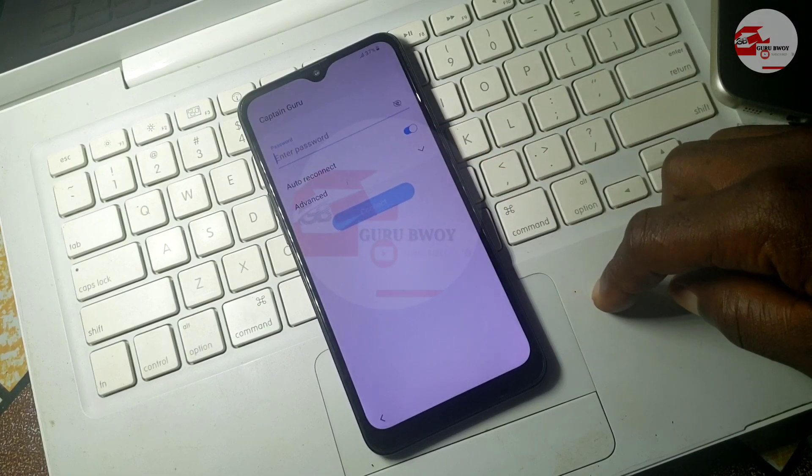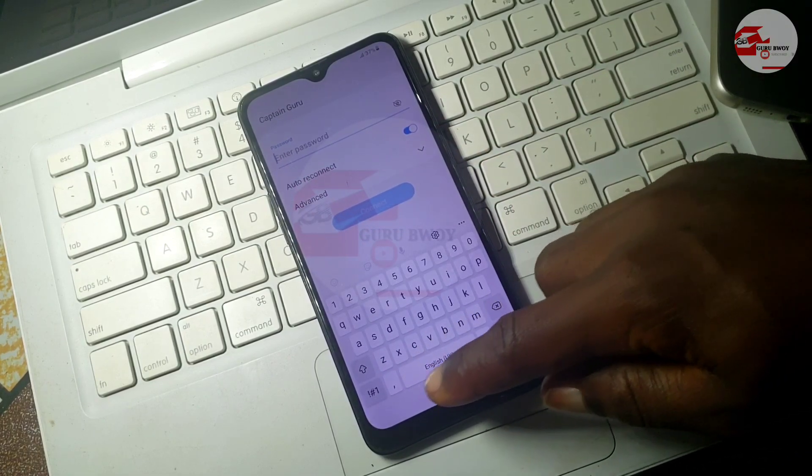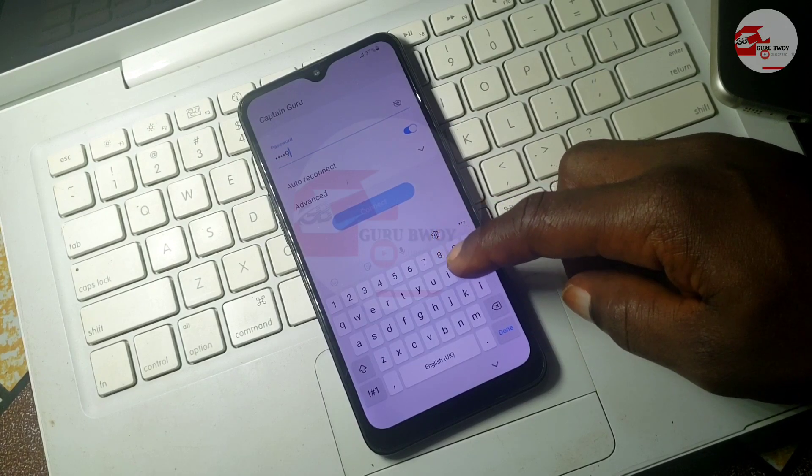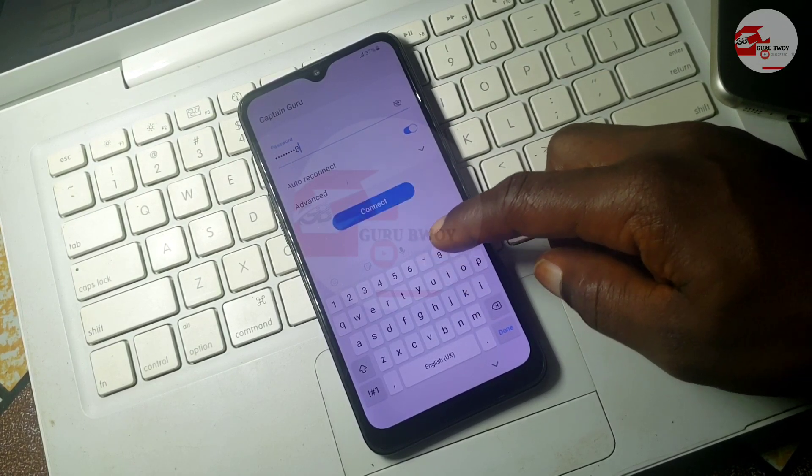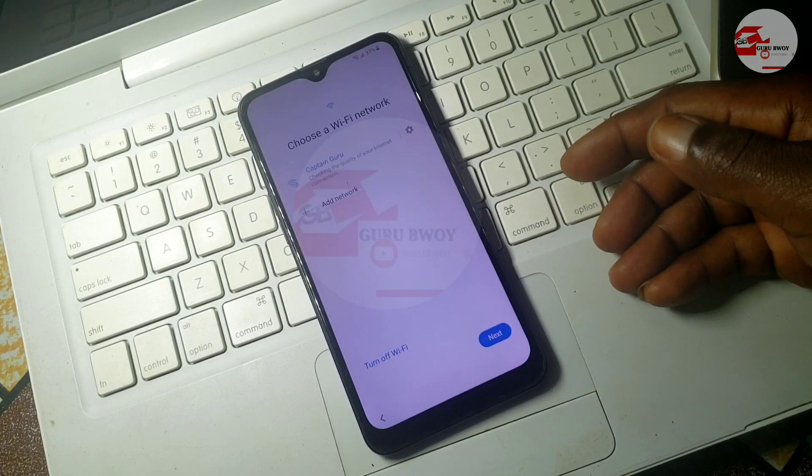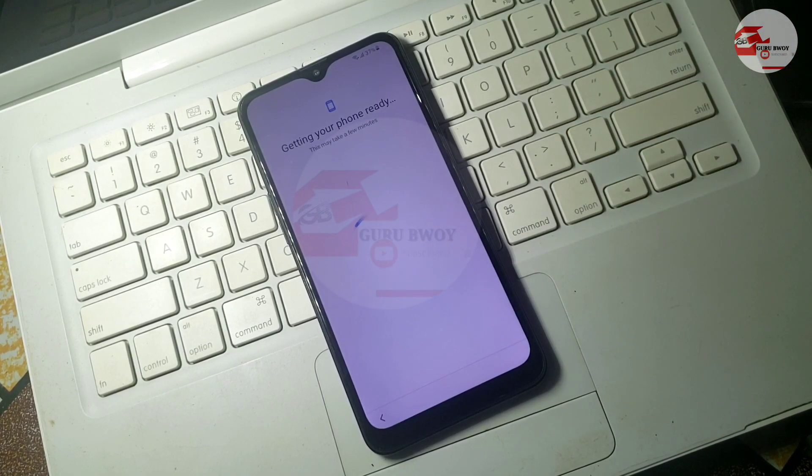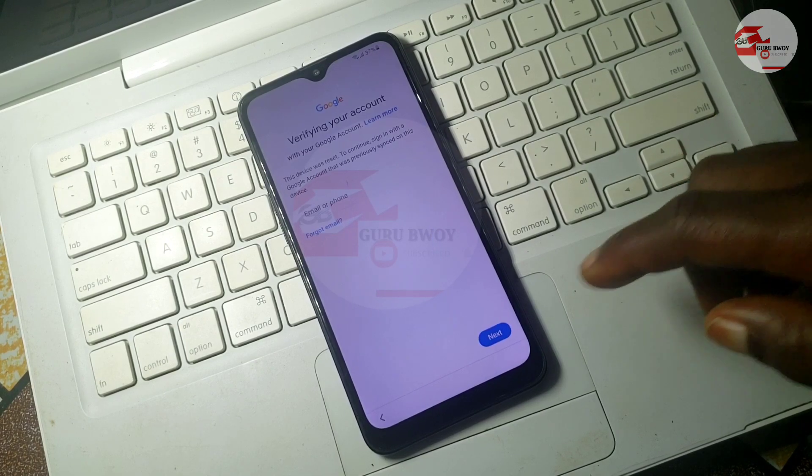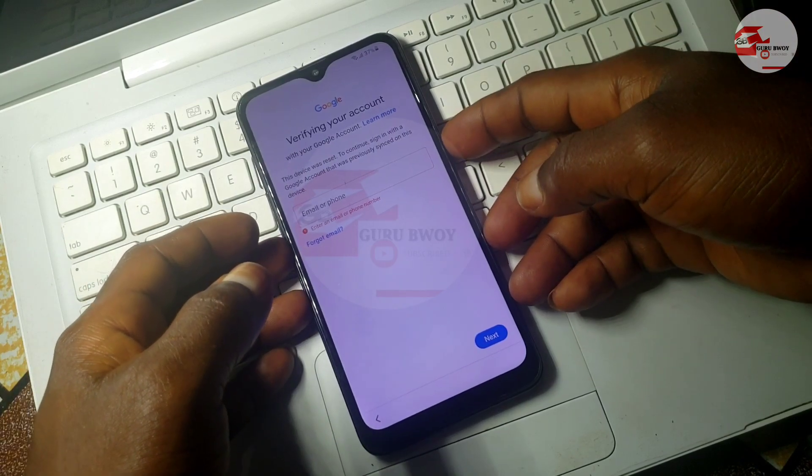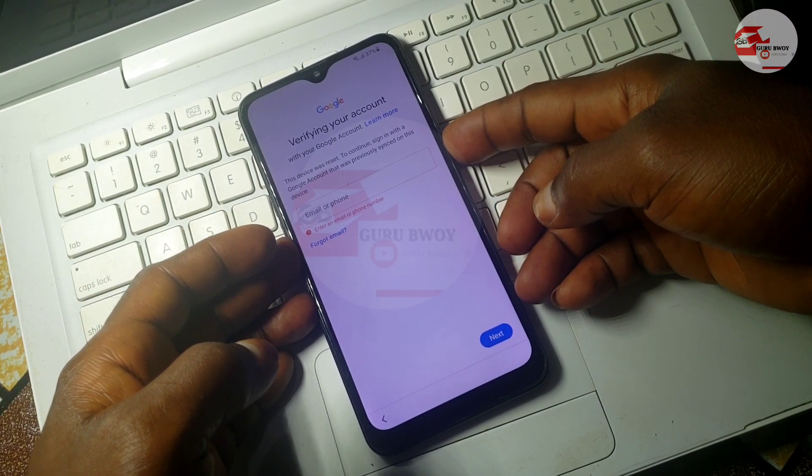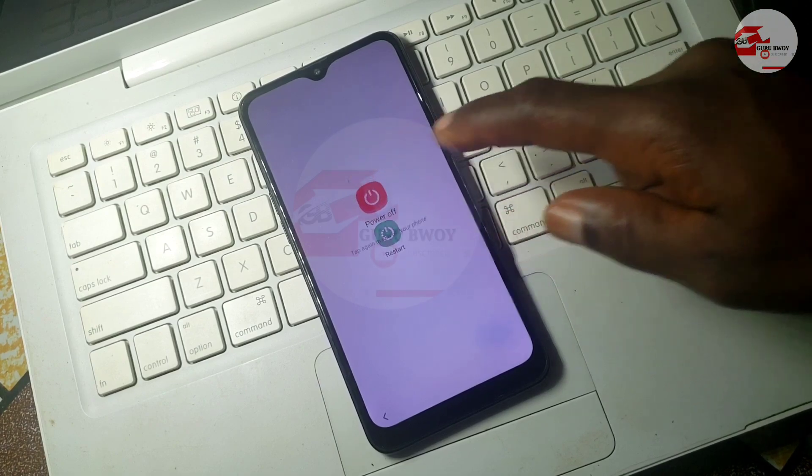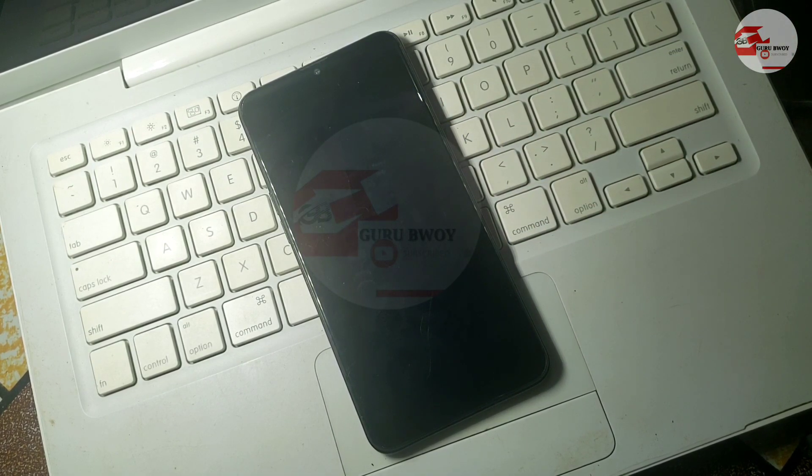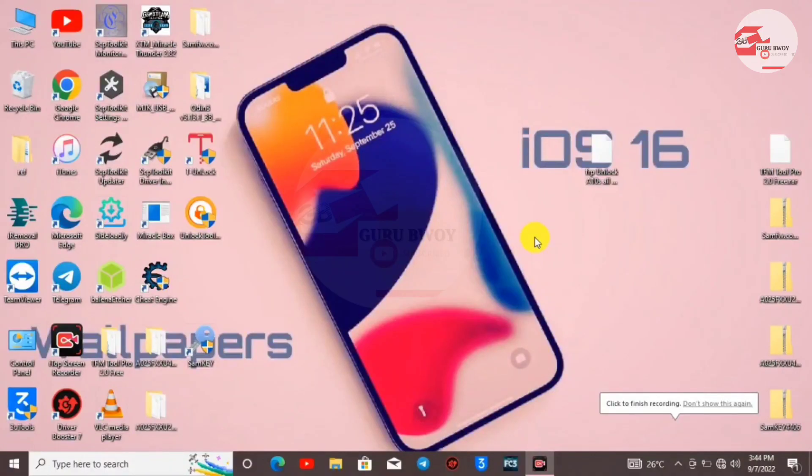First, connect to a Wi-Fi network to demonstrate that this device really has a Google account locked on it. When you connect to your Wi-Fi network, you'll be prompted to sign into your Google account and won't be able to proceed. Let's turn off the device and switch to our computer because this method uses the computer to unlock the device.